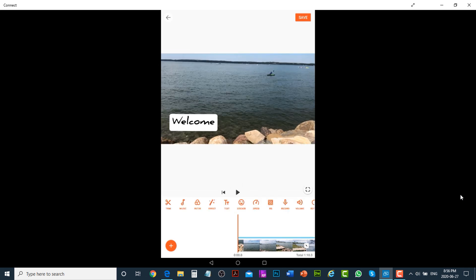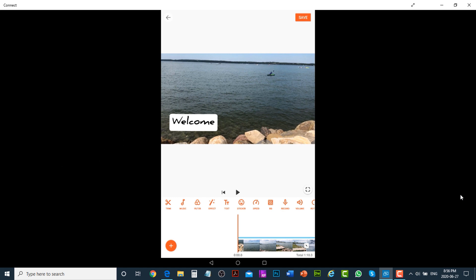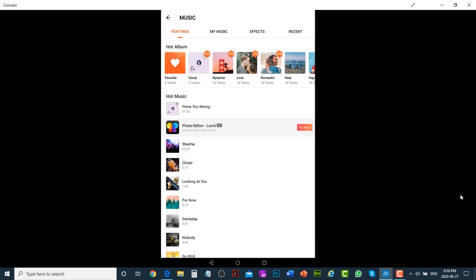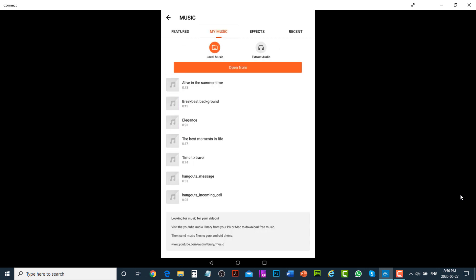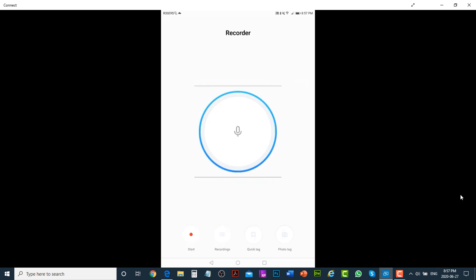You can also use any other audio recording app like Recorder and then import that file into uCut. Tap on Music, then tap on My Music, then tap on Open From. You can import an audio file from Google Drive, tap on Files to import pre-recorded audio files from the Recorder app, or tap on Recorder to start recording using the Recorder app directly.